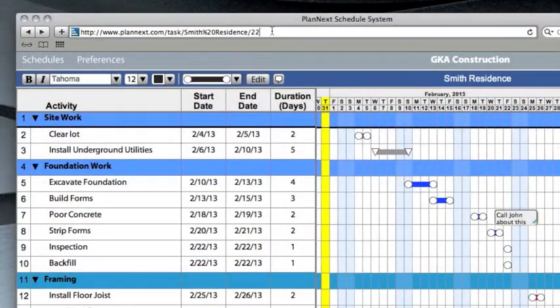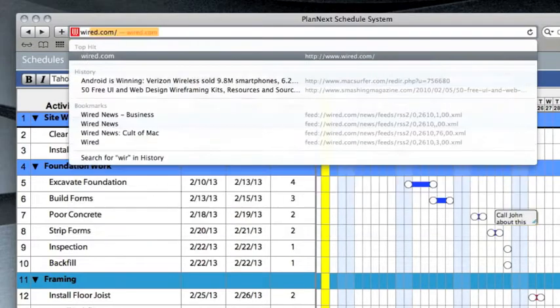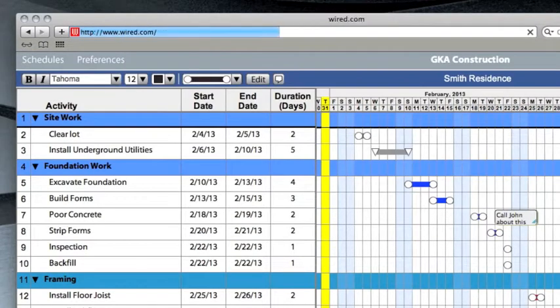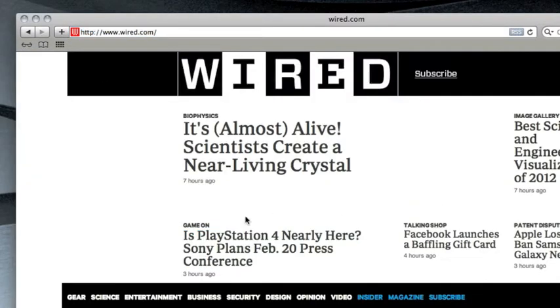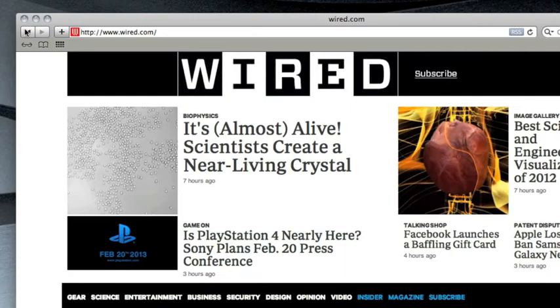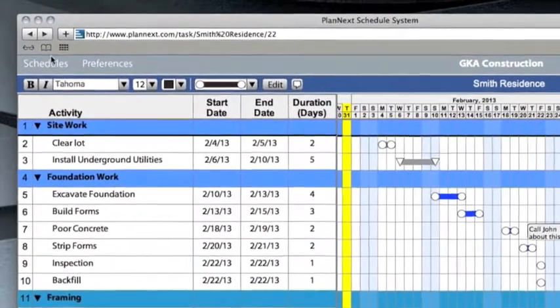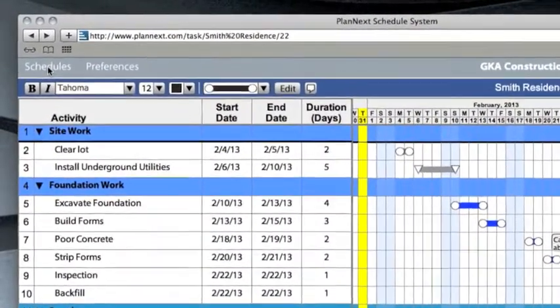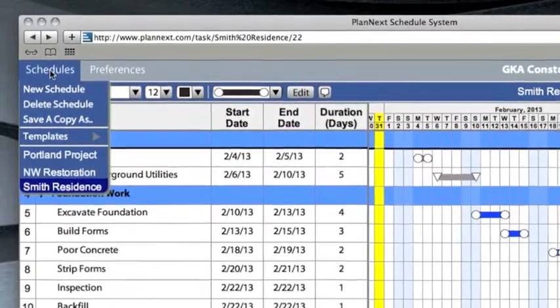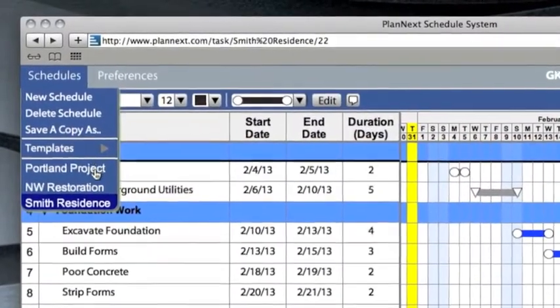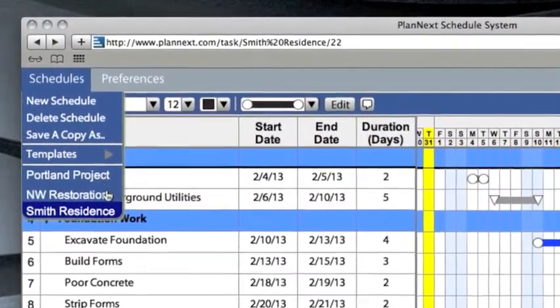Any changes you make to your schedule are automatically saved, so if you go to another website, when you come back to PlanNext, the schedule is just how you left it. And all your schedules can be accessed under the schedules drop-down menu.